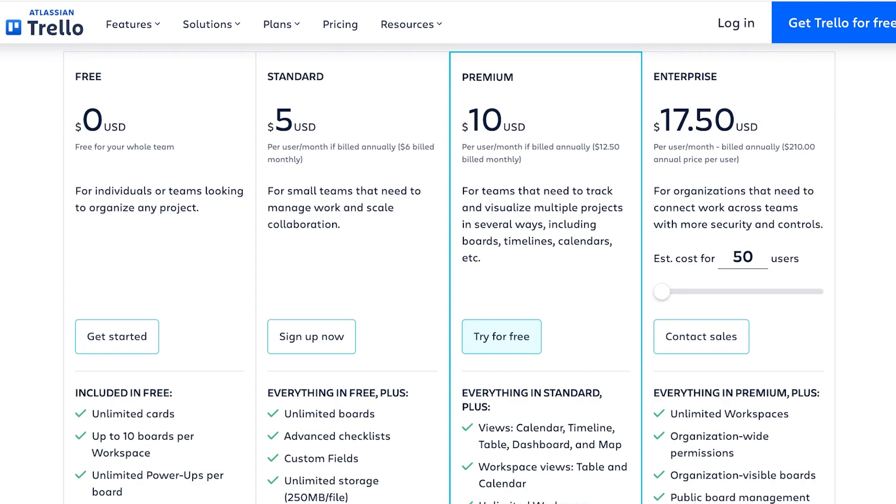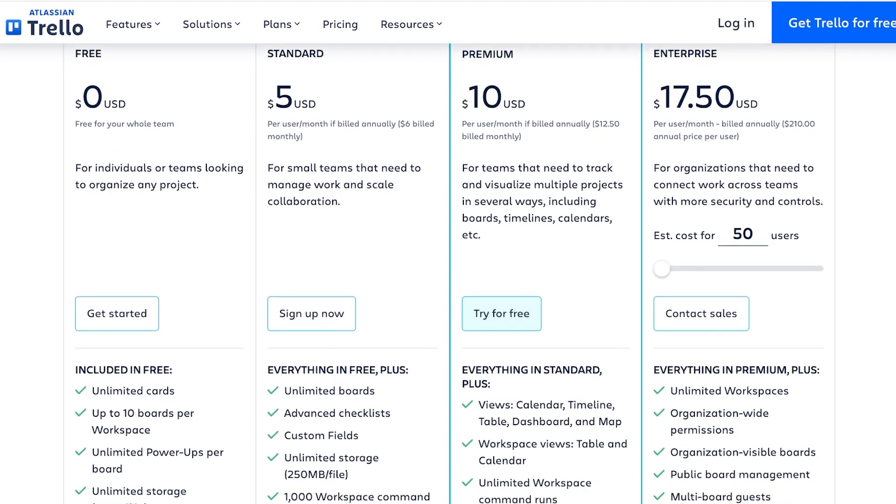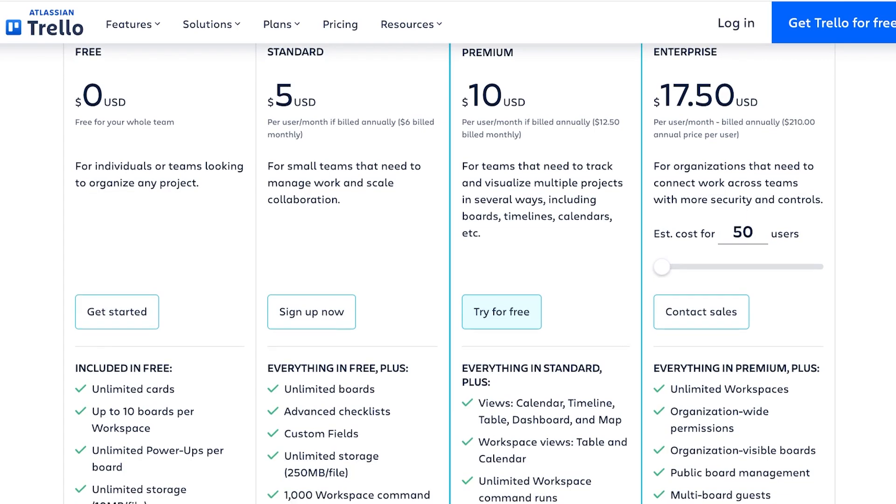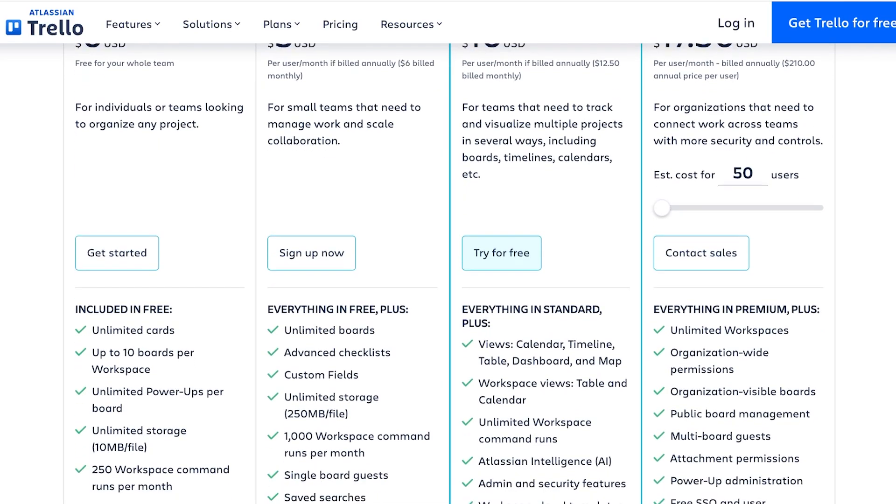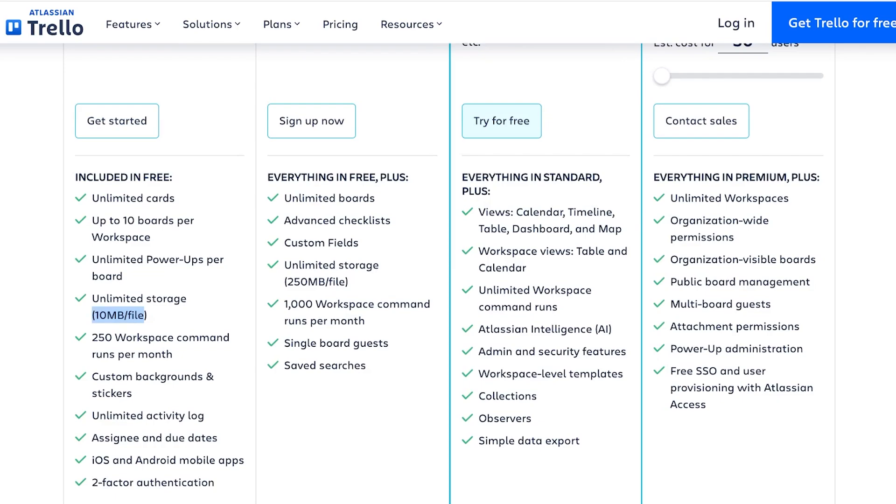You can create 10 boards per workspace on the free version with unlimited cards and unlimited power-ups per board. But you have unlimited storage at only 10 MB per file, so you can't attach files larger than 10 MB. And you only have 250 workspace command runs per month, which means that if you have automation set up, if you have those workspace commands, then you can only set up a command that is not going to be run over 250 times.